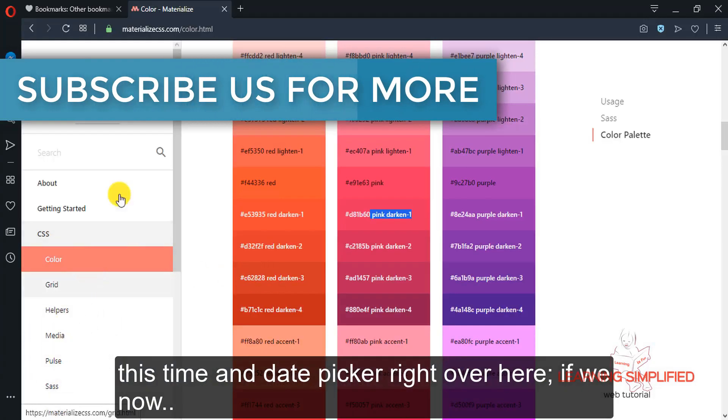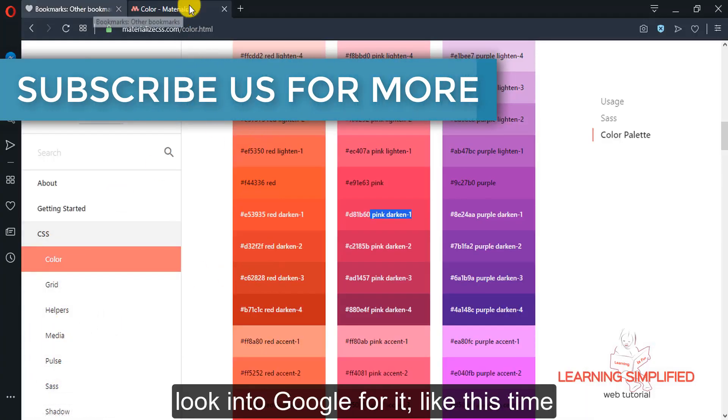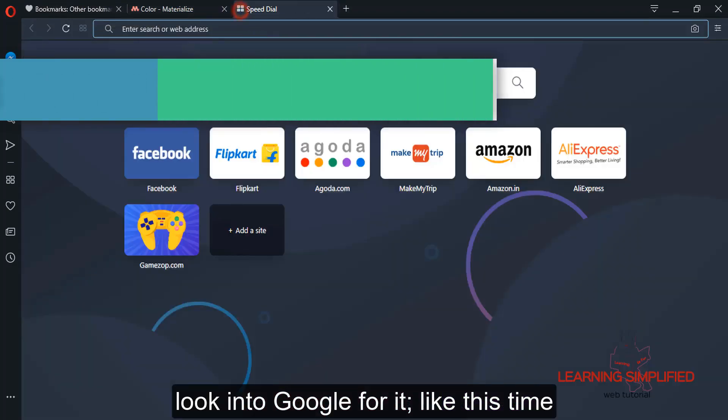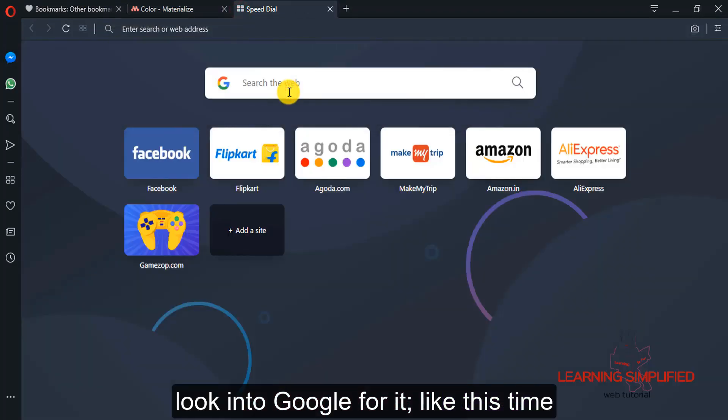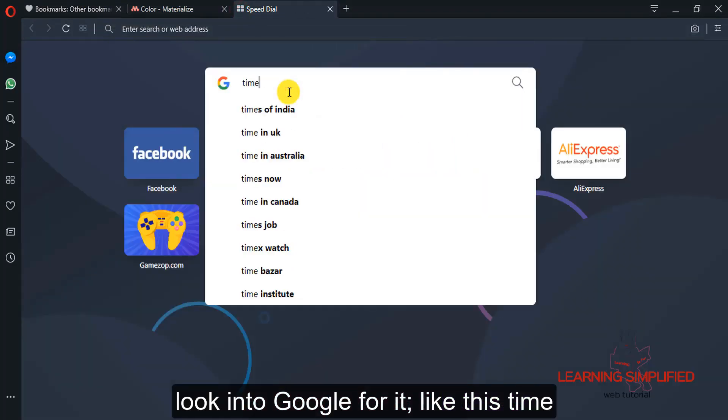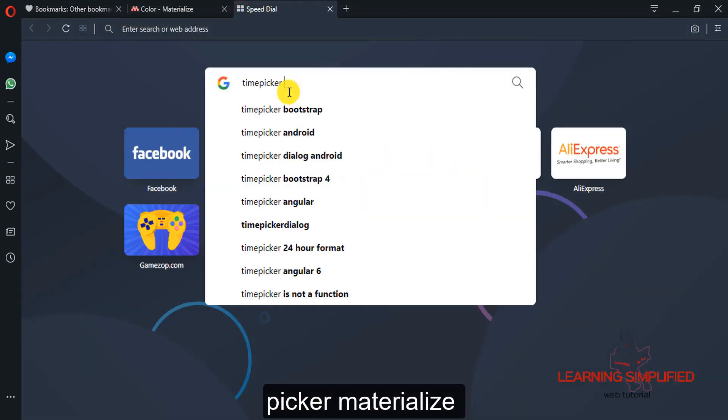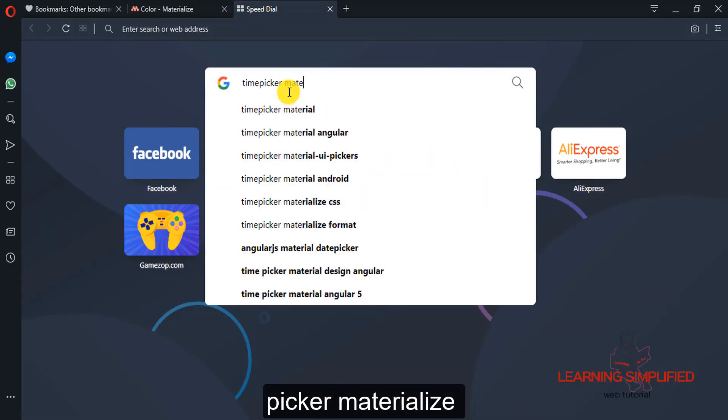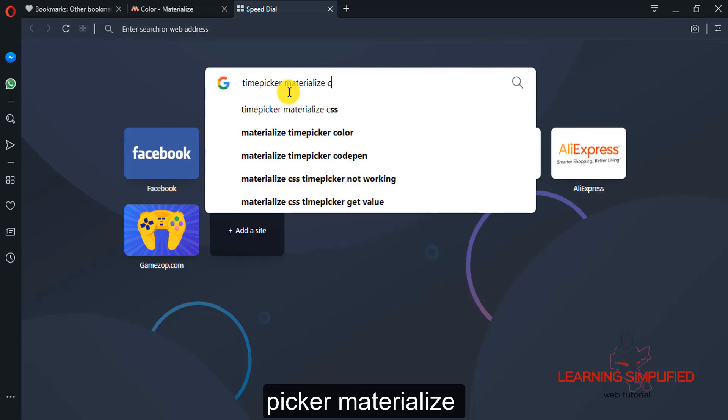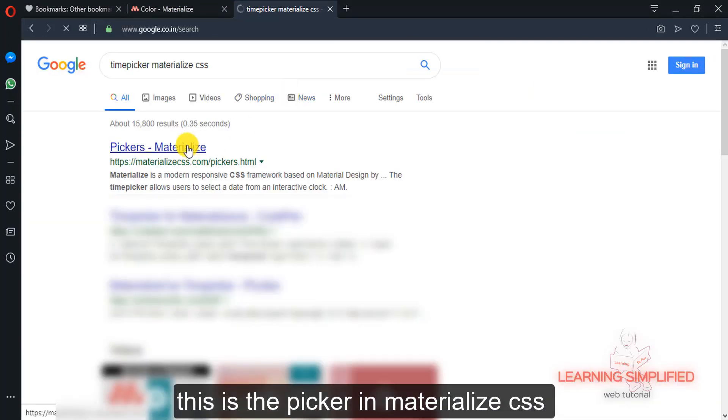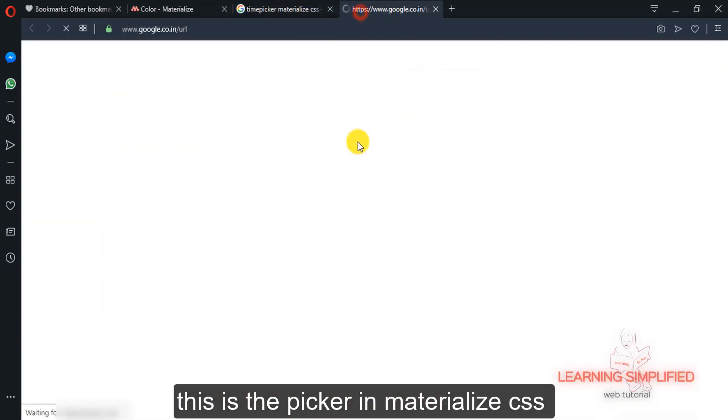If we now look into Google for it, like this time picker materialized, these are the pickers in materialized CSS.